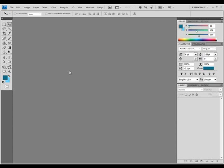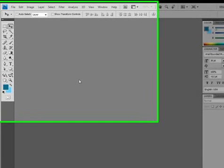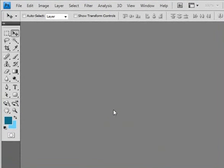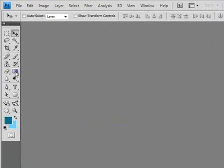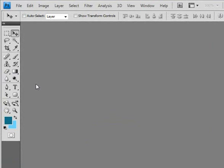Hello, this is Gary Simon here with DesignCourse.com and the Design Letter. Today we're going to take a look at the gradient tool and the gradient overlay option as a layer style. A gradient is basically going from one color to another in a smooth transition.